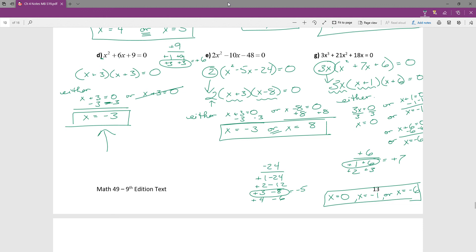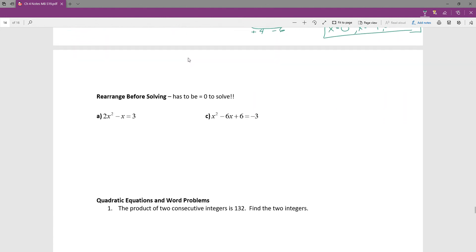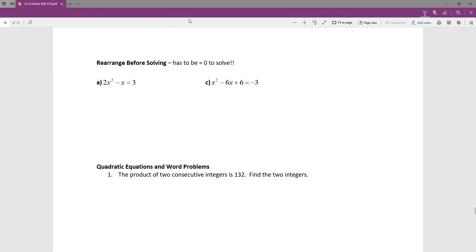On the second page, the quadratic equations are not in standard form — they're not set equal to zero. We need to rearrange them before solving, because it's the zero product principle, not the three product principle. Setting the equation equal to zero is essential. For this one, I subtract 3 from both sides to get everything on one side.